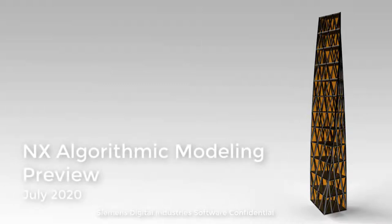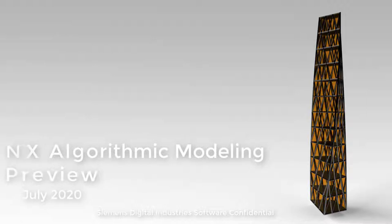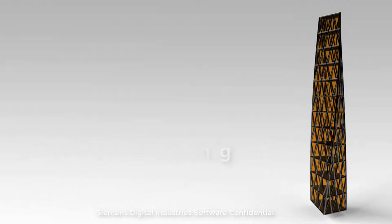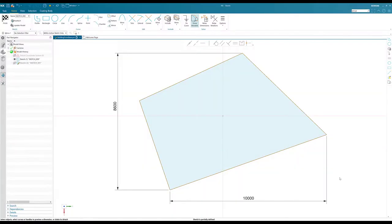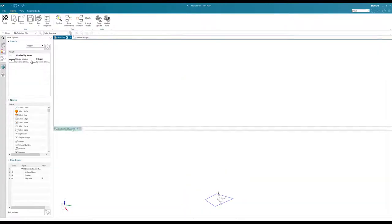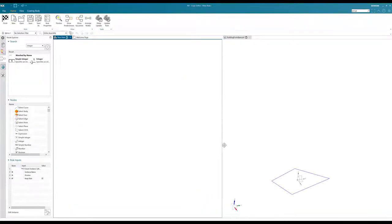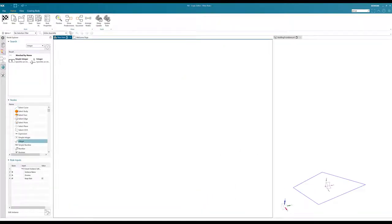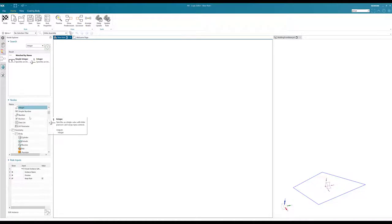NX algorithmic modeling enables designers to easily create large, complex models using an intuitive visual logic editor. Design rules are constructed from a library of nodes by simply dragging them into the diagram.